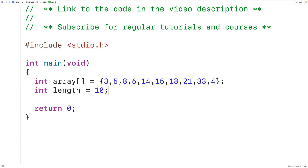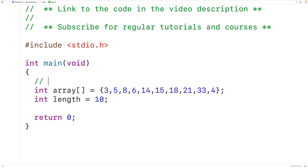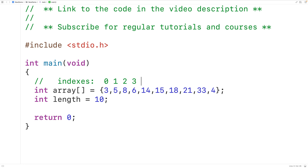Now each number in this array is stored at an index. For example, three is stored at index zero, five is stored at index one, eight is stored at index two, and so on for the rest of the numbers in this array.